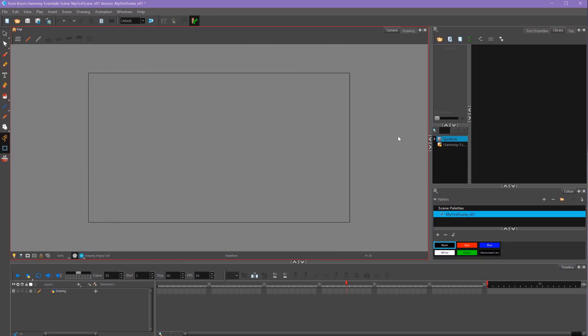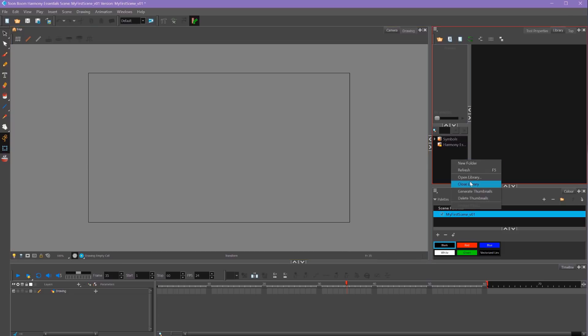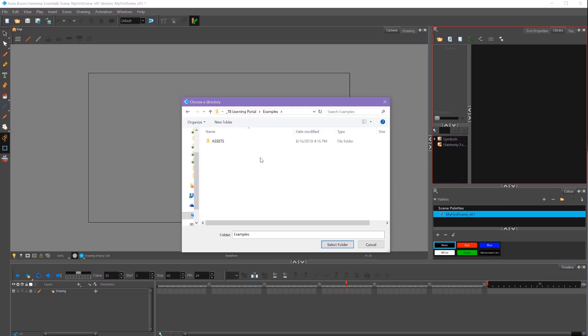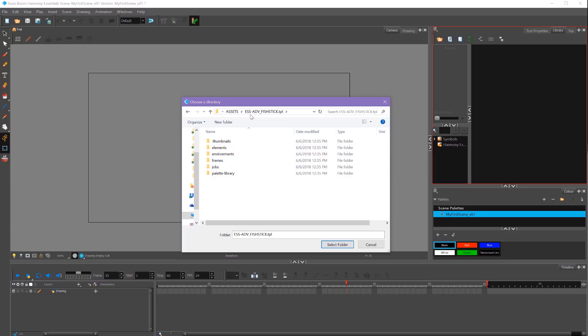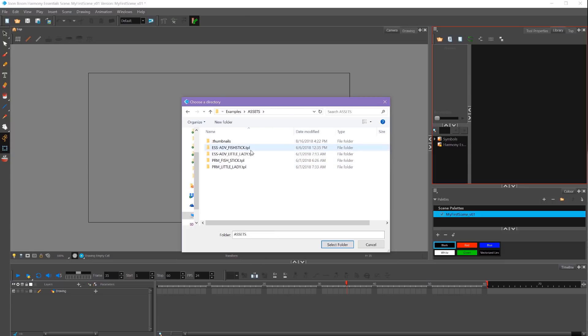We'll navigate to where our Assets folder is. One very important thing to note about templates is these look like folders. In fact, you can actually navigate inside of these. But I want you to treat these like files. If it has a .tpl at the end, treat these like a file and not a folder. What that means is to import these, select the folder that is above our .tpls.